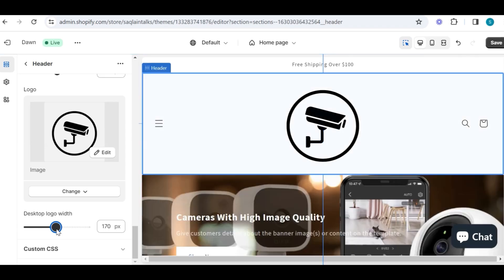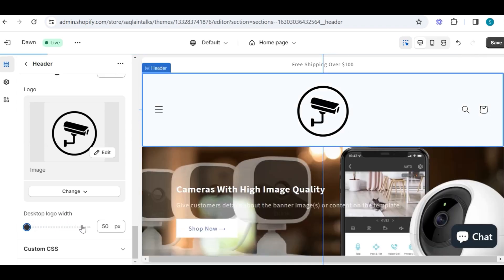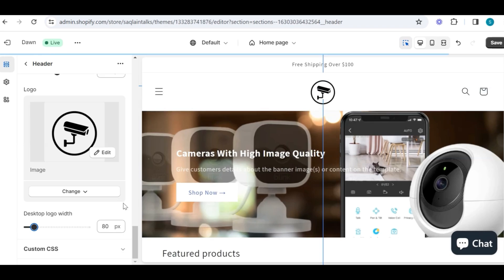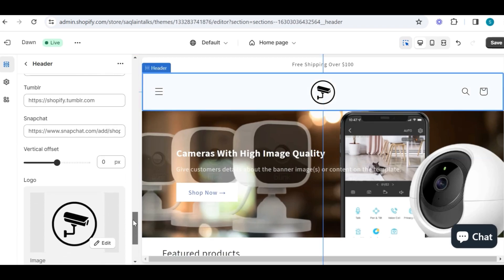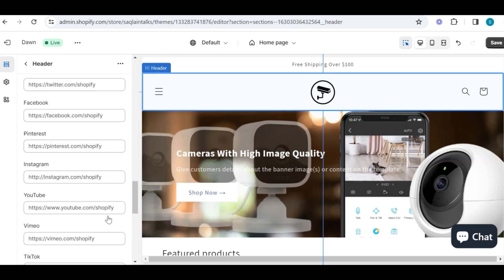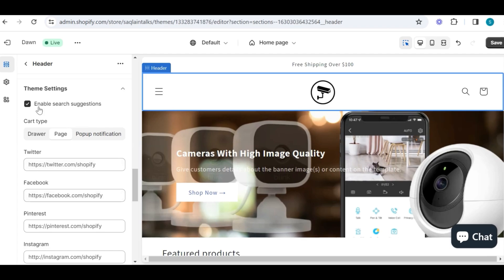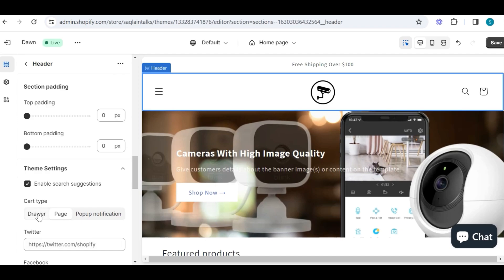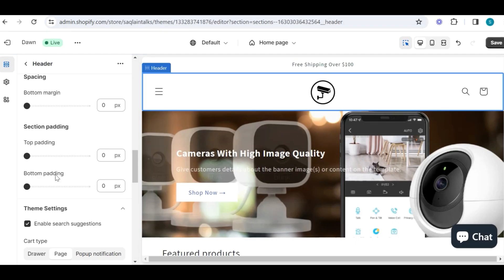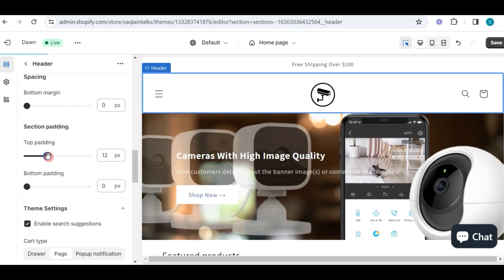You can now upload that logo in the header section at the logo position. You can also increase logo size on desktop by going into this section, but for me this is the best size which looks better. Above the logo, in this theme section, we can put our social media links and then all of these icons will be displayed in our footer. There is also an option to enable or disable the search bar, and we can also choose how we want to display our cart page when a customer adds a product to the shopping cart.